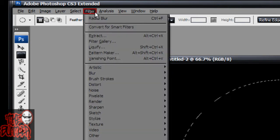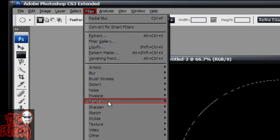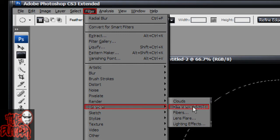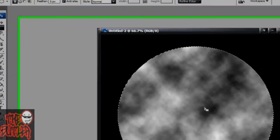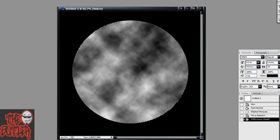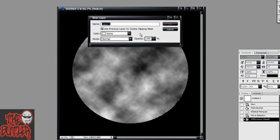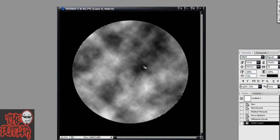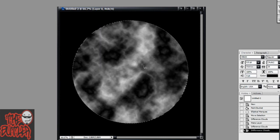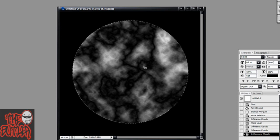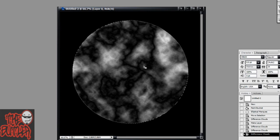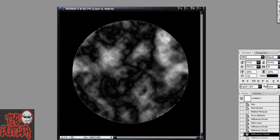Then you're going to go to Filter, Render, and Difference Clouds. Now, you're going to want to keep running that filter until you get a look that you like. So just hit Ctrl-F over and over again until you get one that you like. Yeah, I like that one. We're going to go with that one.